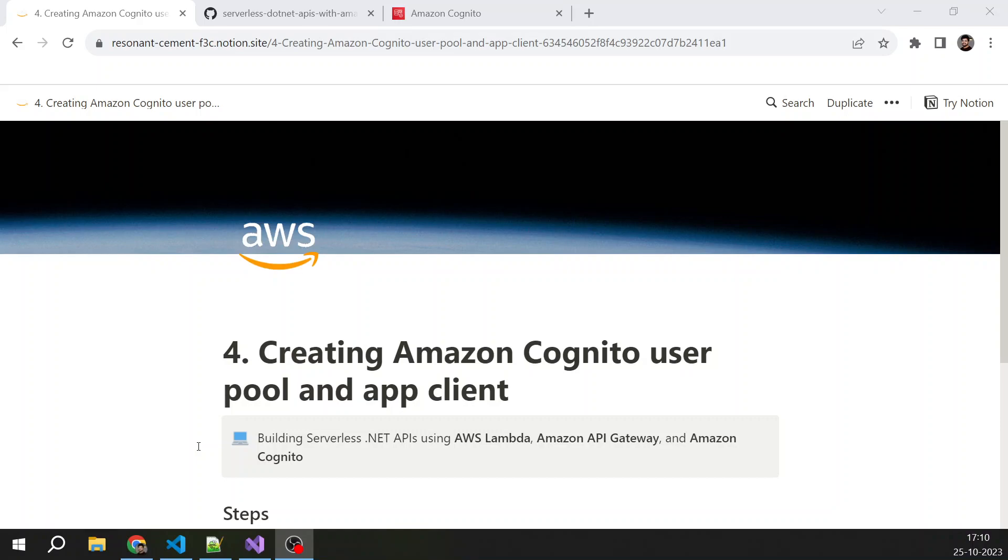In the previous video, we learned about what is Amazon Cognito, the difference between Cognito user pool and identity pool, and some of the key features of Cognito user pool. In this particular video, we will do practical hands-on by creating an Amazon Cognito user pool. We will also create an app client and we will create a user in Cognito user pool. We will also create a group. We will add that user into that group.